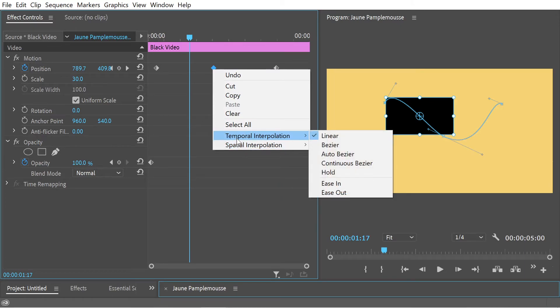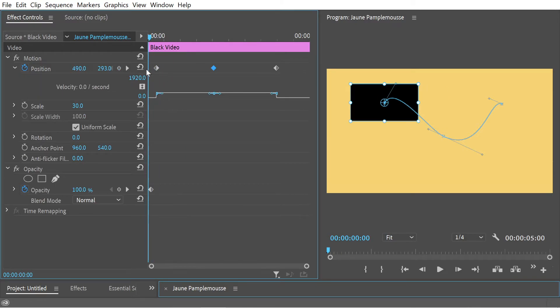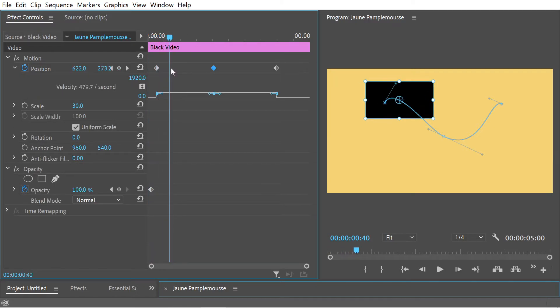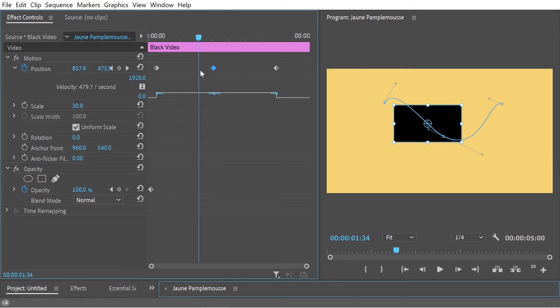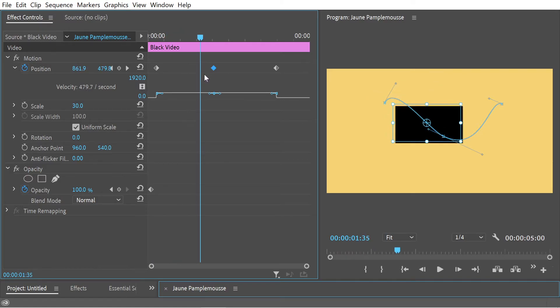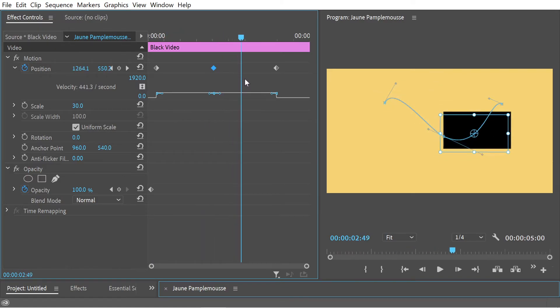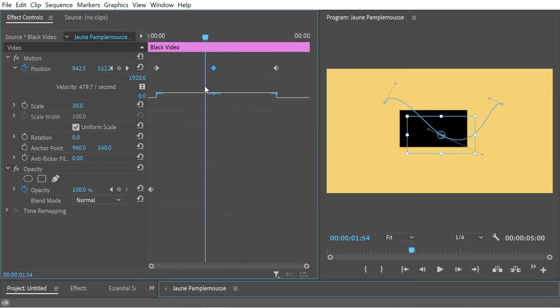So you notice our temporal interpolation is linear and the spatial interpolation is continuous bezier. If we look at the graph you can see the time it takes - it's going 480 per second here, it's going 440 per second here. It's just going a linear amount of time.